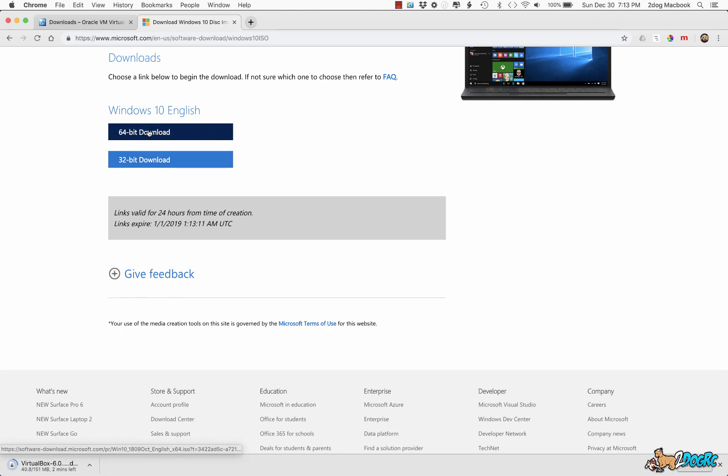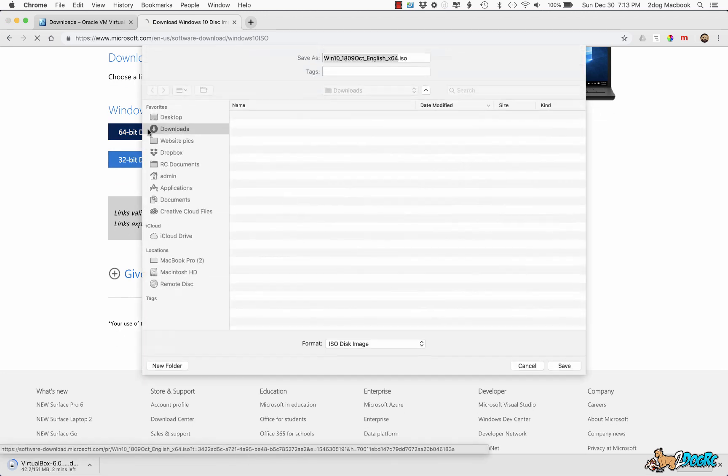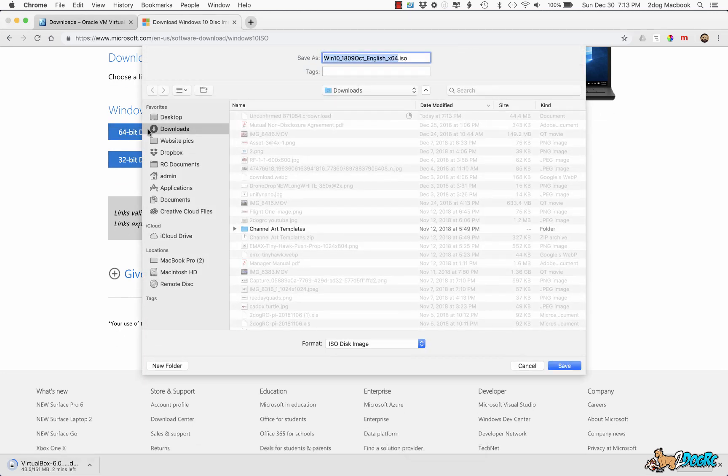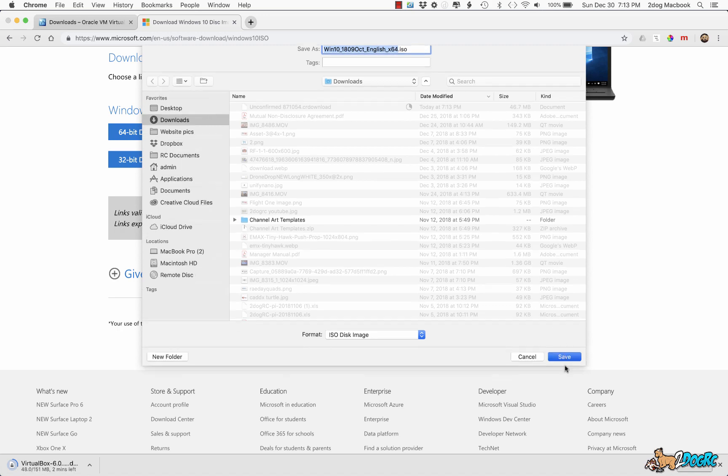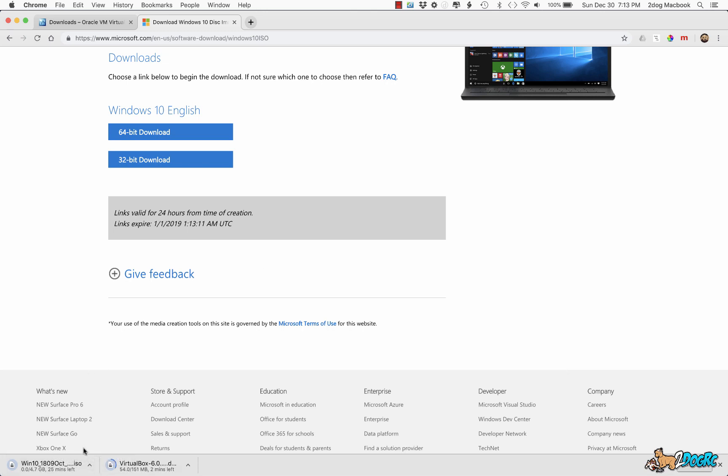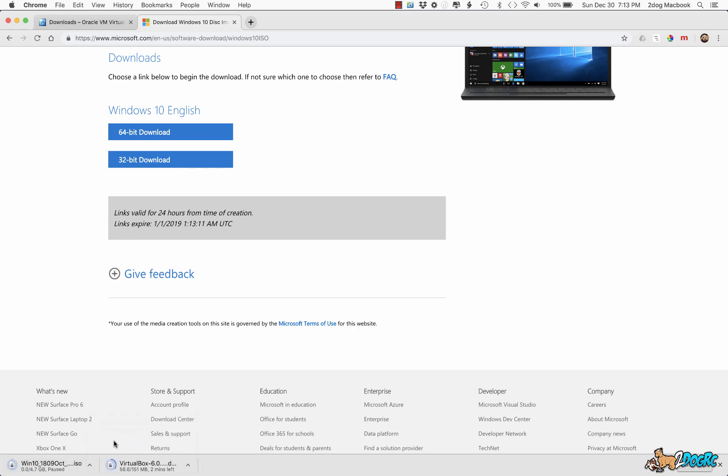I'll do the 64-bit, why not right? And there it is, you hit save. Now this is a large file, it looks like it's 4.7 gigabytes. So I've already downloaded this before, so I'm not going to clog up my internet, I'm just going to stop that.